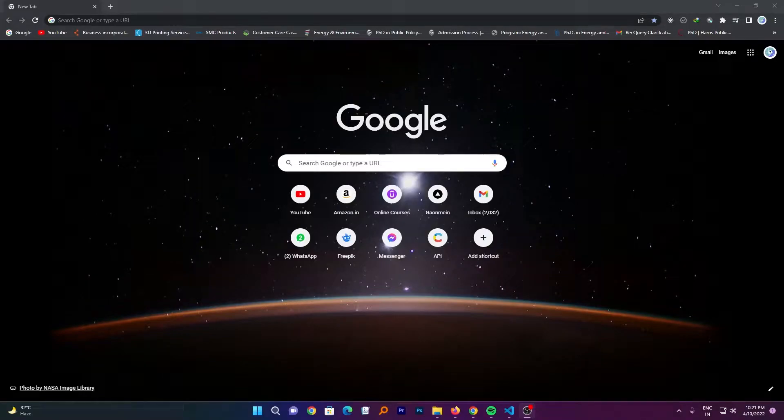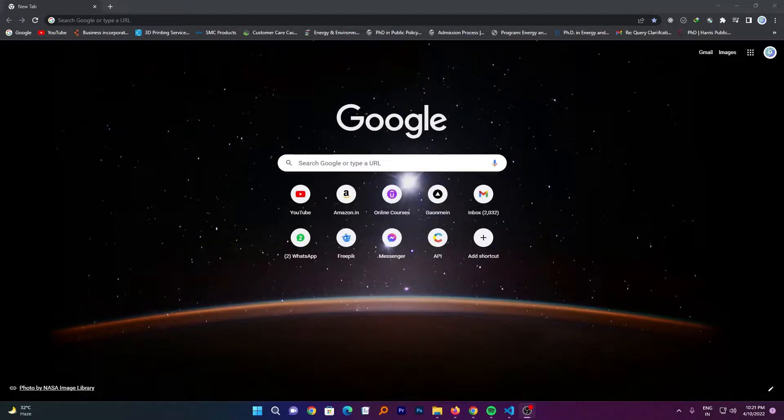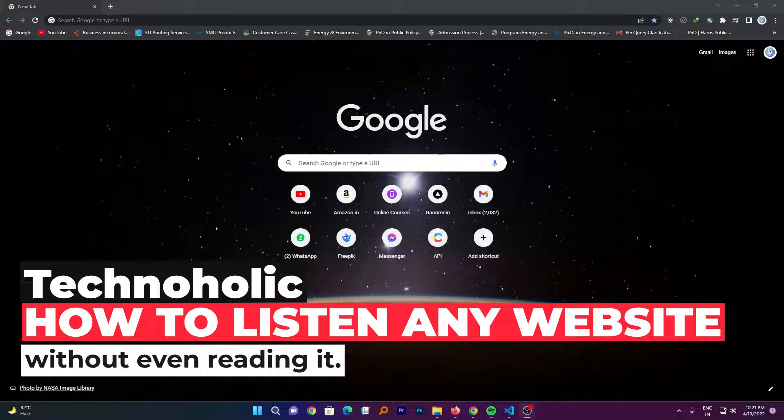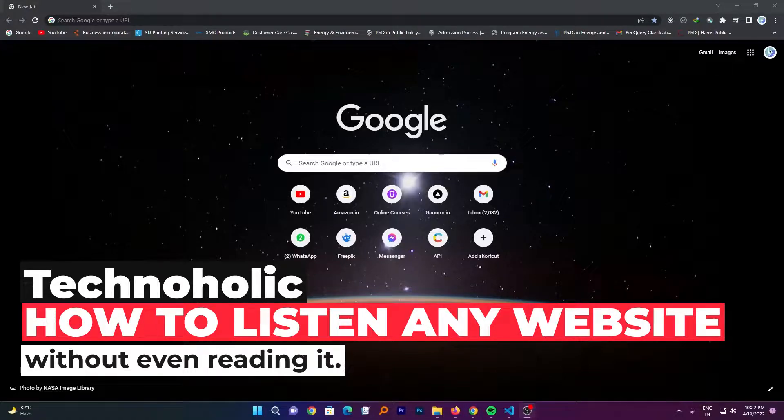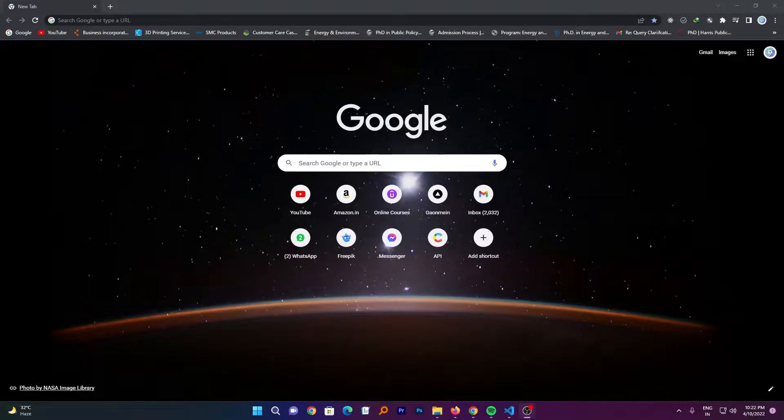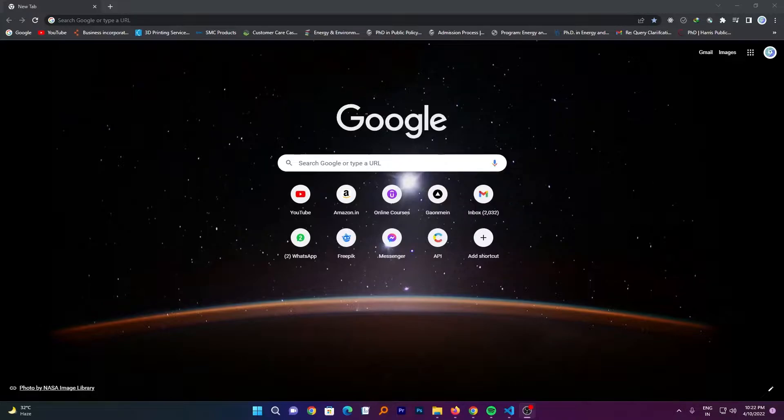Hey there everyone, welcome to Technoholic. In this video I will be talking with you about how you can listen to any website without even reading it. Nowadays, sometimes due to lack of time we generally want to consume data as soon as possible. Listening is a way to consume data sometimes faster even than reading it.